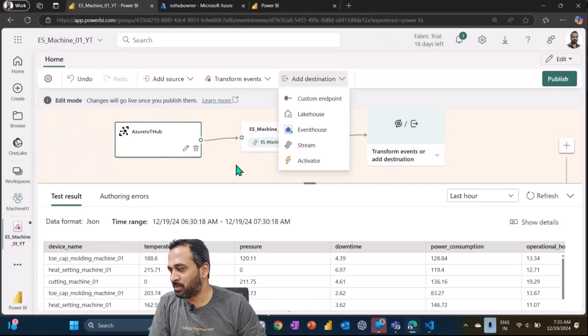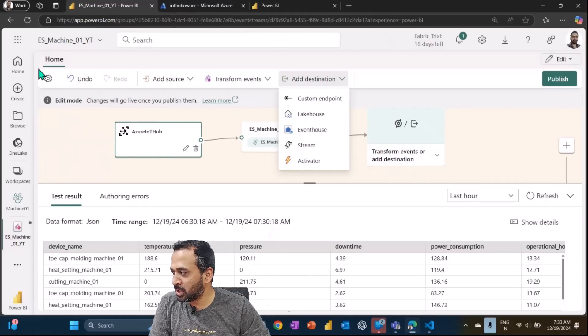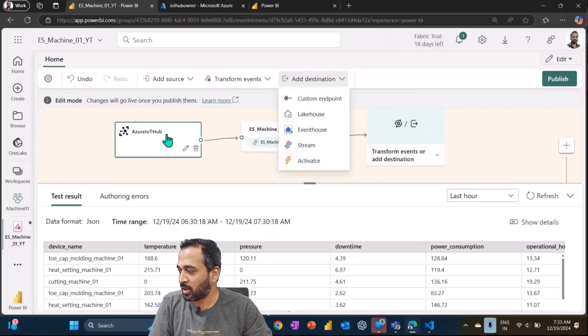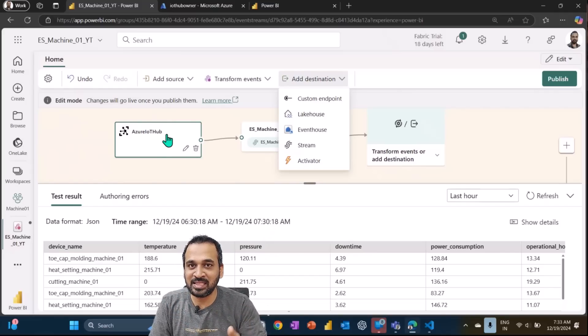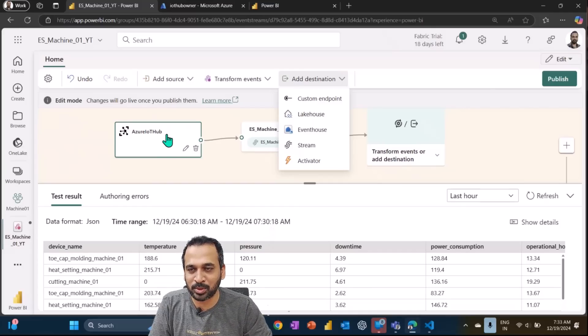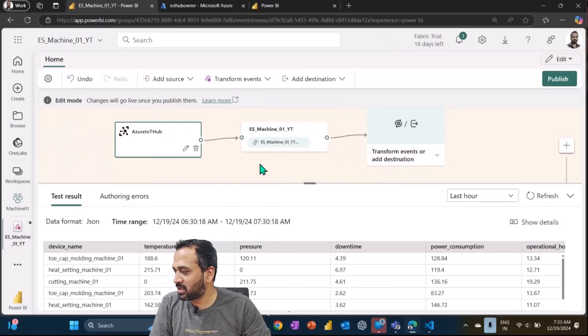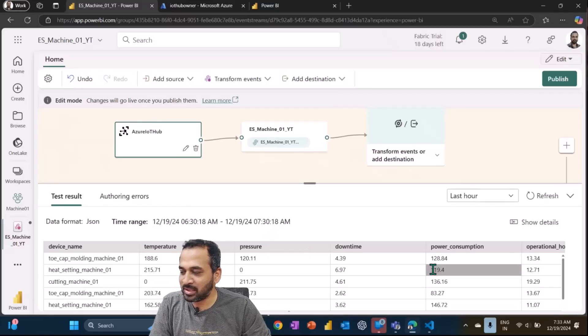Hello and welcome to take 18. I'm Ahmed Adnan and in this video we are going to talk about how you can add transformations in an event stream, as well as how you can add destinations out of it. In the previous video we added a new event stream and talked about how we can add the Azure IoT Hub. If you haven't seen that, I recommend you go watch that video first to get more clarity.